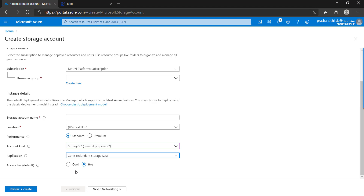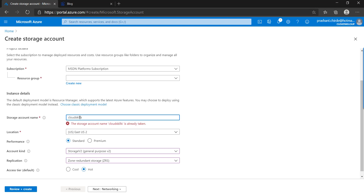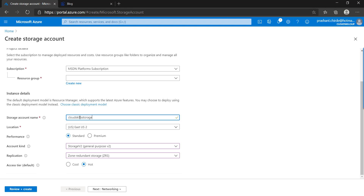We have provided the storage account name, selected the region, selected the standard storage version, and we are going with hot storage.